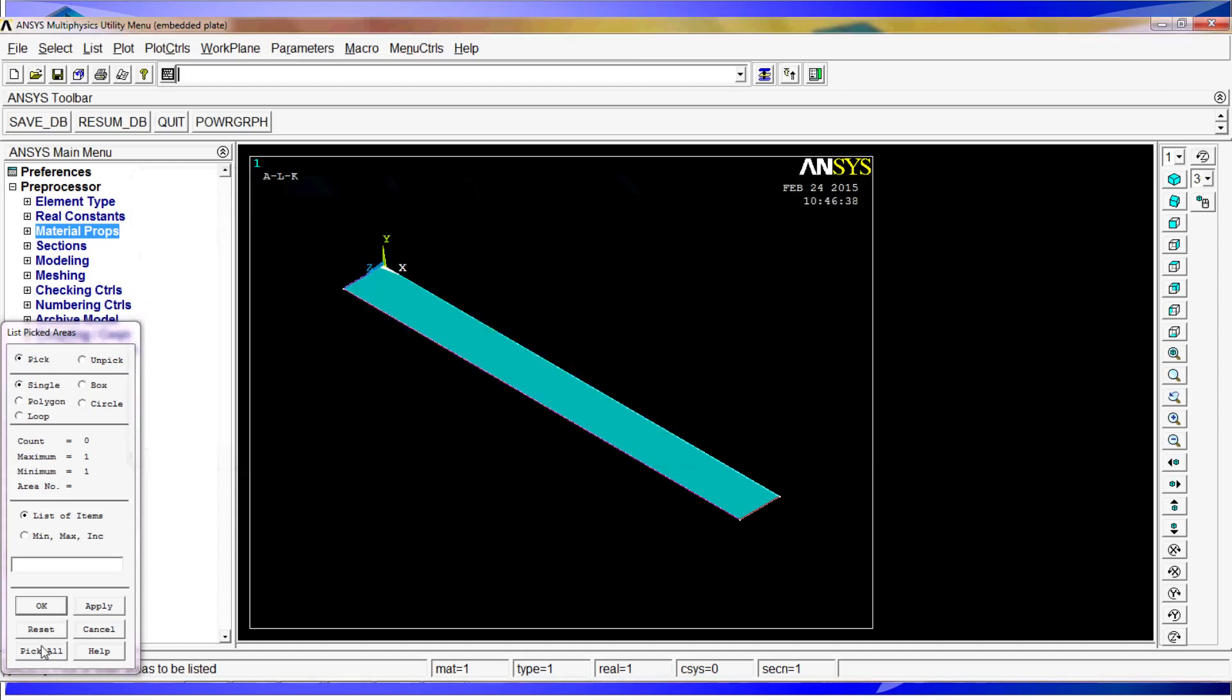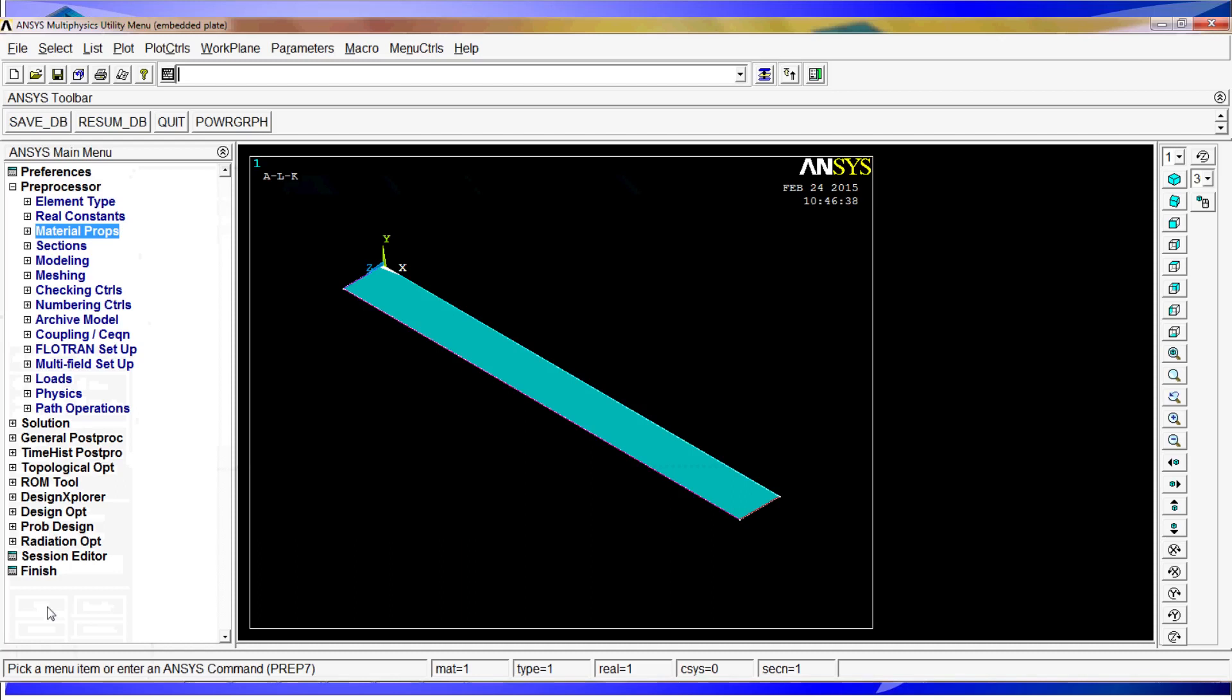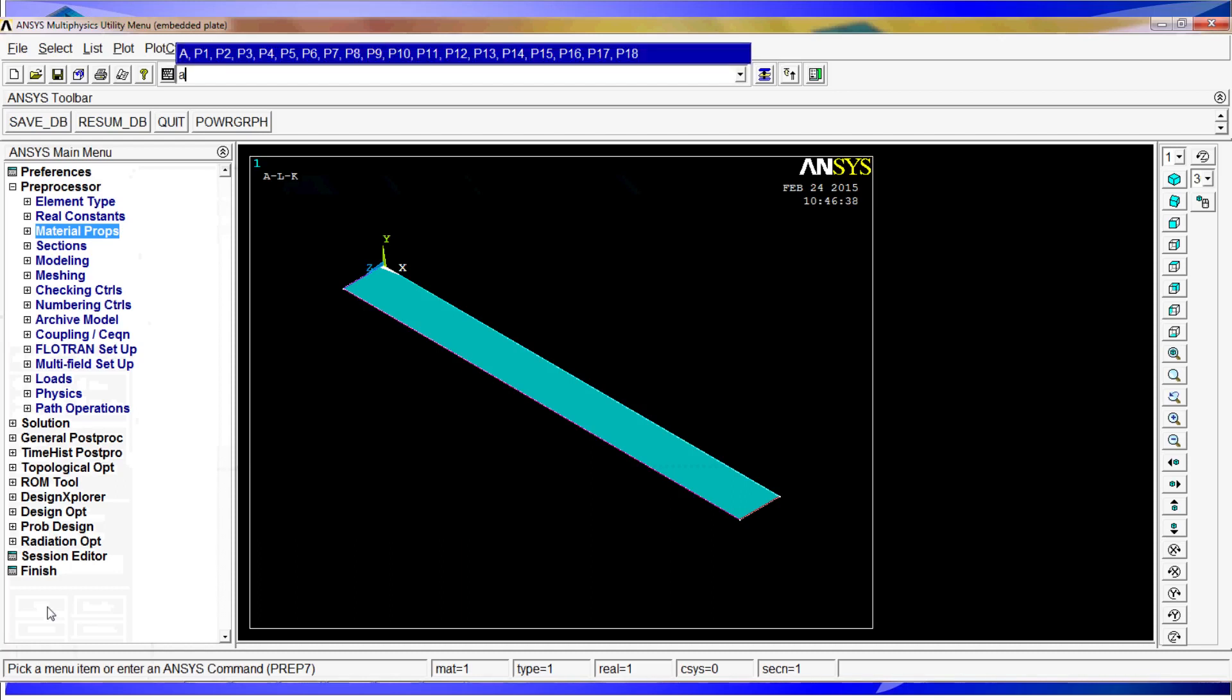We close this. We're going to do the element size, or we can do the area element size, all areas, and the size is going to be 0.25.